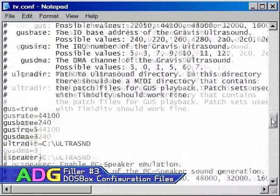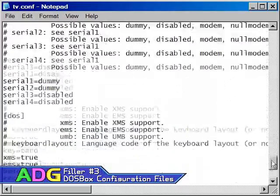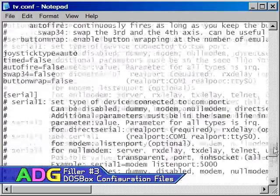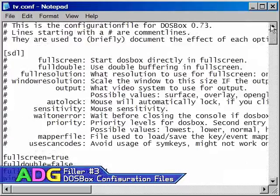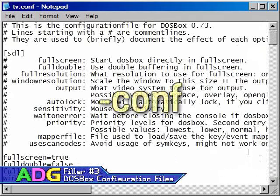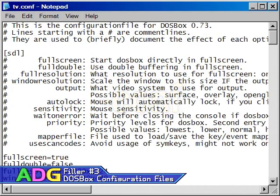I find a better approach to constantly modifying the configuration file is to make multiple configuration files and shortcuts for each of my DOS games, and use the hyphen CONF command line parameter to match each shortcut with its own configuration file. Here's how you can do that.